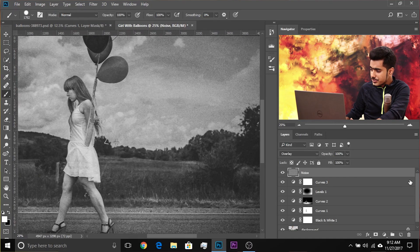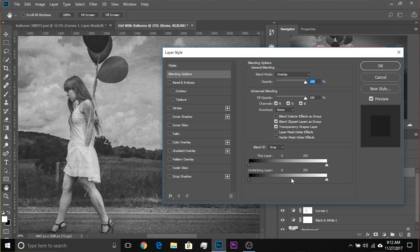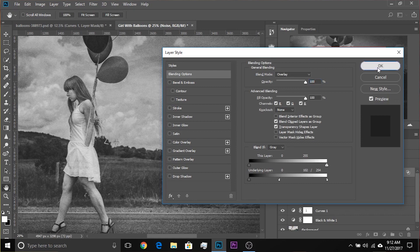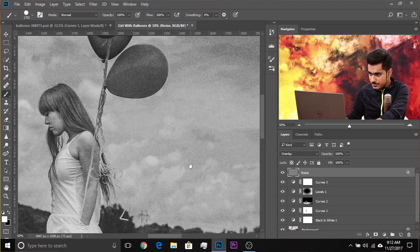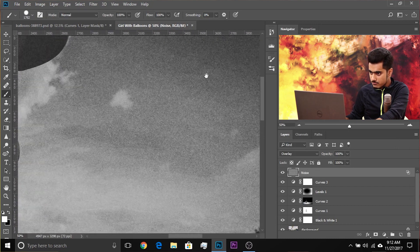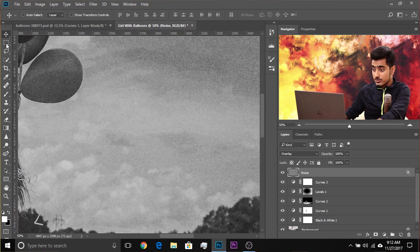If you want the noise limited just to the dark areas and not the bright areas, you can add a Blend If. Double-click on the right side of the layer and bring the highlights slider from right to left. This is very harsh, so hold Alt or Option, click on it, break it apart, and ease it gradually. Hit OK. Now there's not much noise in the bright areas — noise is limited to the dark areas.